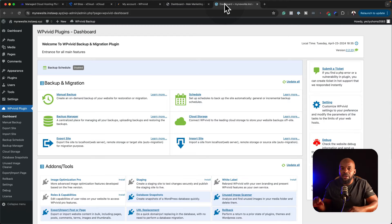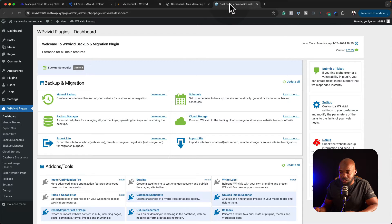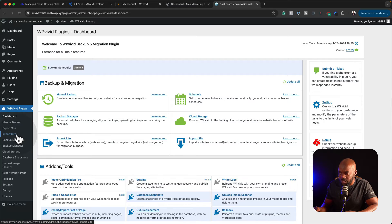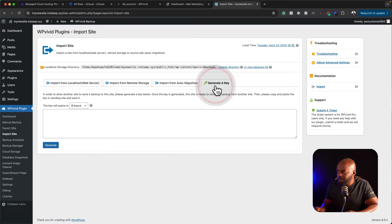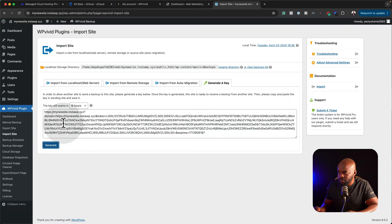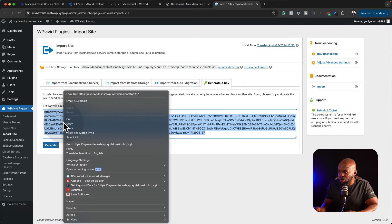The next step now is to go to our blank WordPress site and then click on import site. I'm going to click over here, generate key, and then I'm going to click on generate. I'm going to copy it.